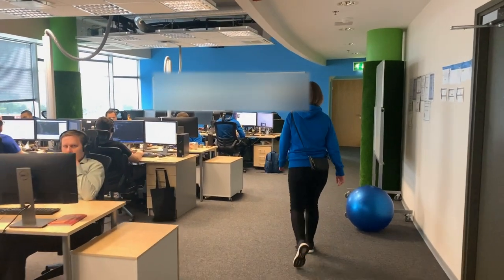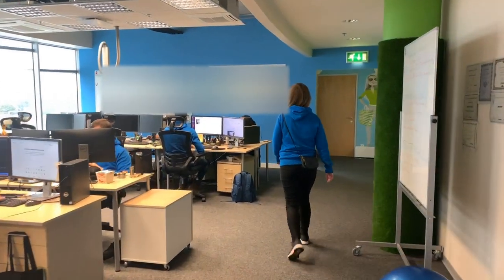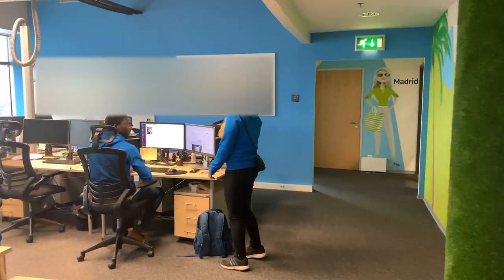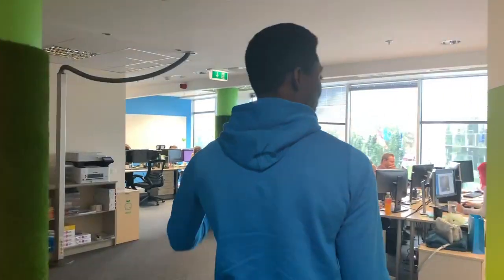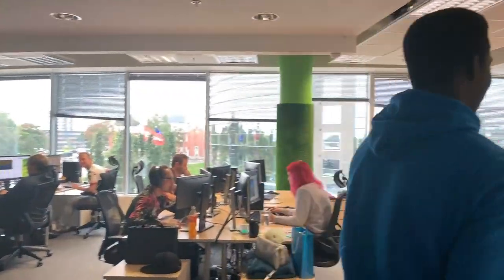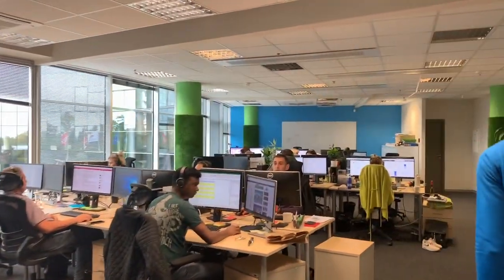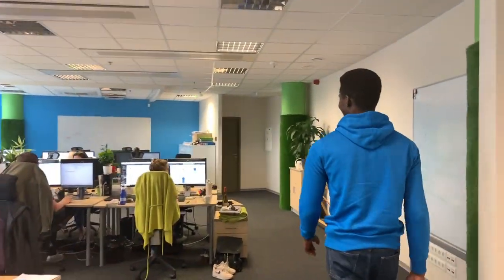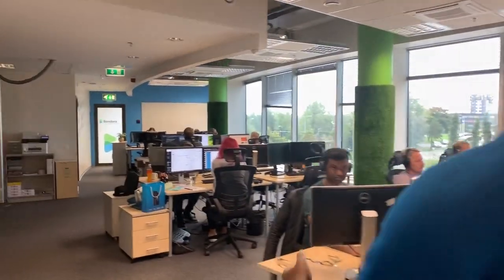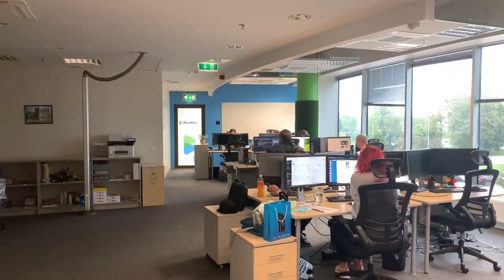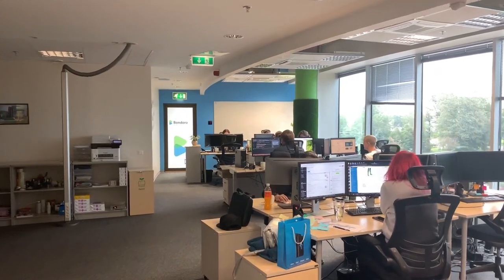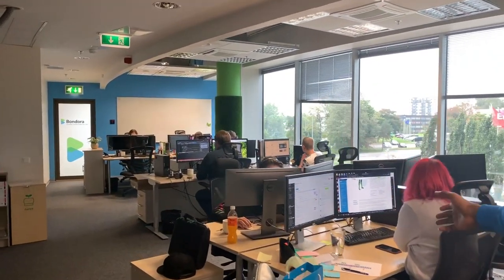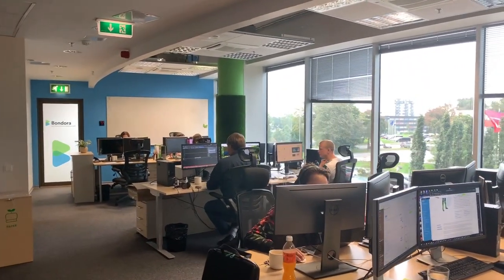So I had the opportunity to actually visit Bondora at their offices in Tallinn in September 2018 and it was really nice to meet the team at Bondora. We also had a very nice tour of the office. I can see how people actually work in there and I will post actually this complete office tour in a separate video. And I also had the chance to sit down and have an interview with Thierry at Bondora, which is the lead of the investor relations team.